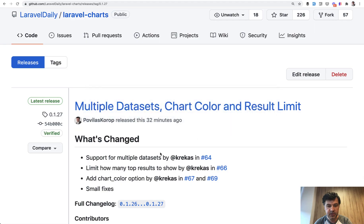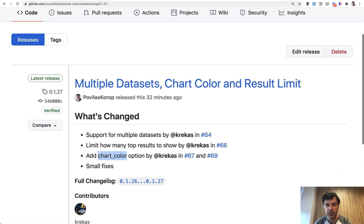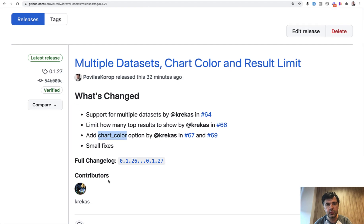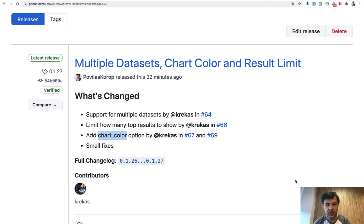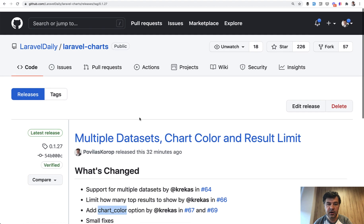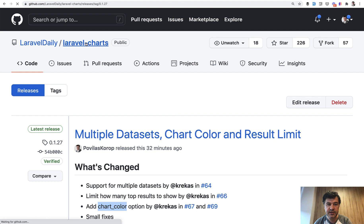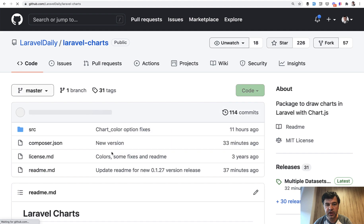Or you can customize the color, so you can provide chart color option if you want to have different color for the chart. And also you can limit the results, so for example show top five results by the number of value of the chart.